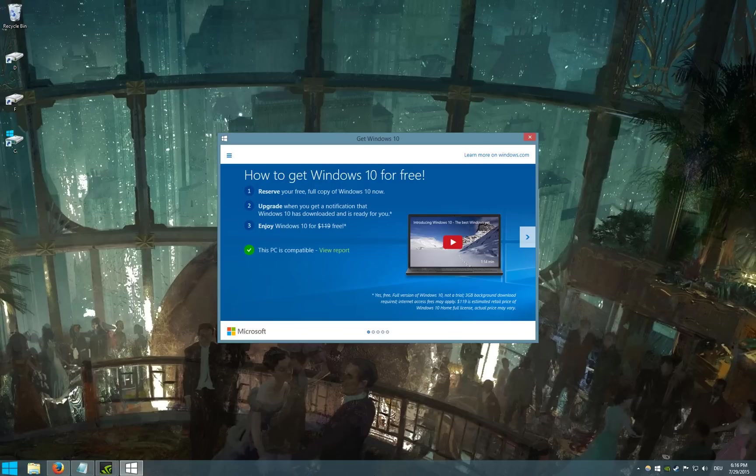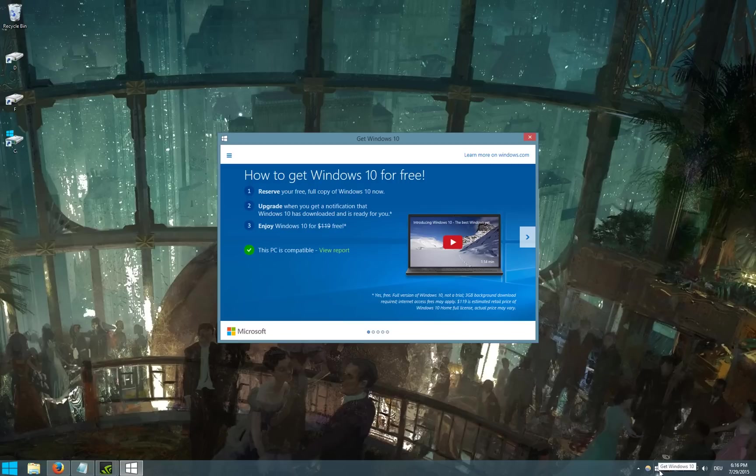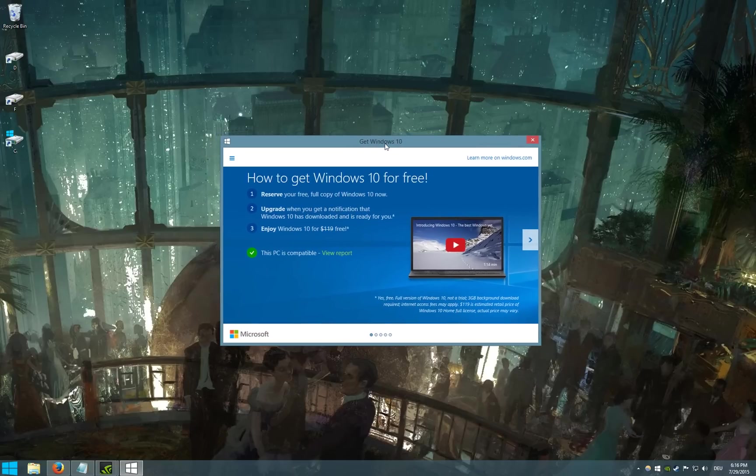If you reserved your copy of Windows 10 over this little program that appeared in your taskbar.